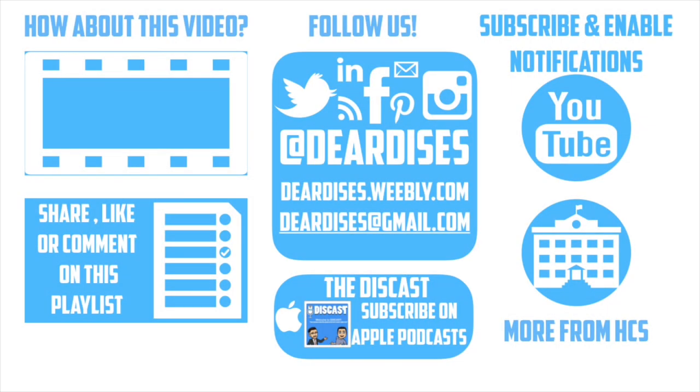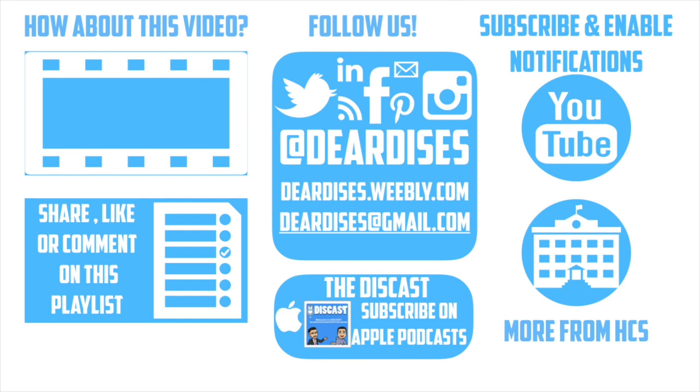Thanks so much for watching. Be sure to like, comment, or reply to one of our other videos or share the playlist below. Subscribe to our channel and enable notifications so that you don't miss out on the next episode. Don't forget to check out our other resources like Discast Podcast and see what else is going on in Horry County Schools. Be sure to follow at Deardis's on social media or contact us via email or our blog.